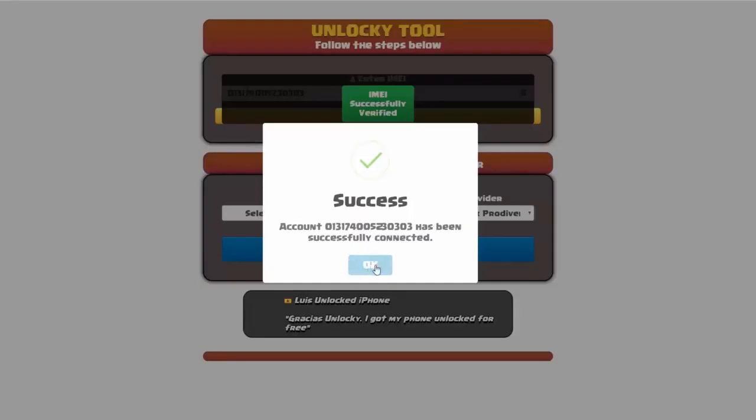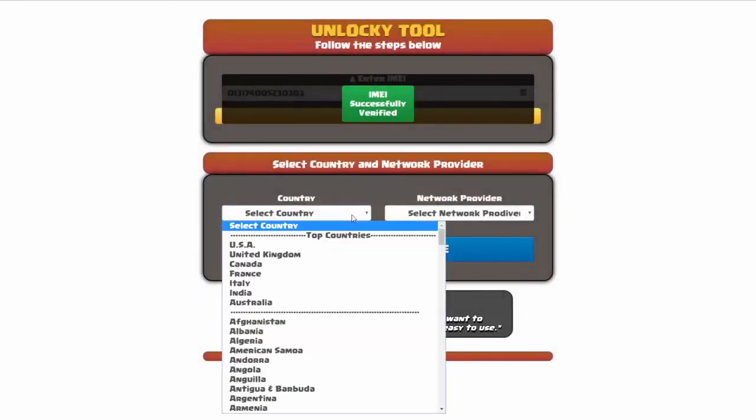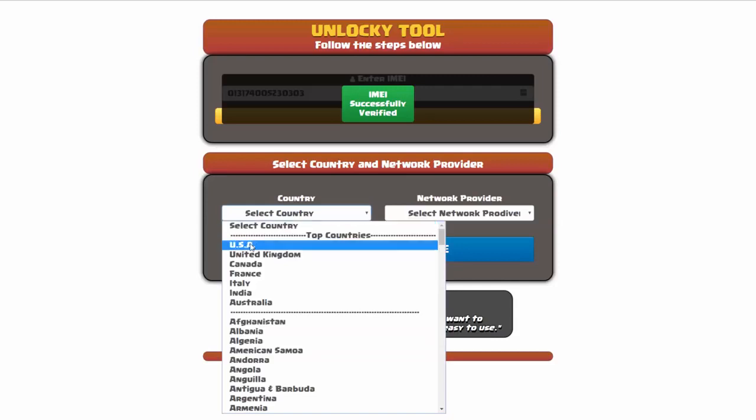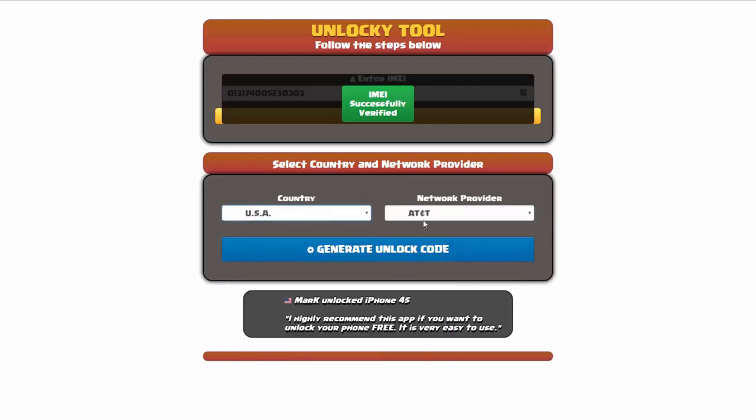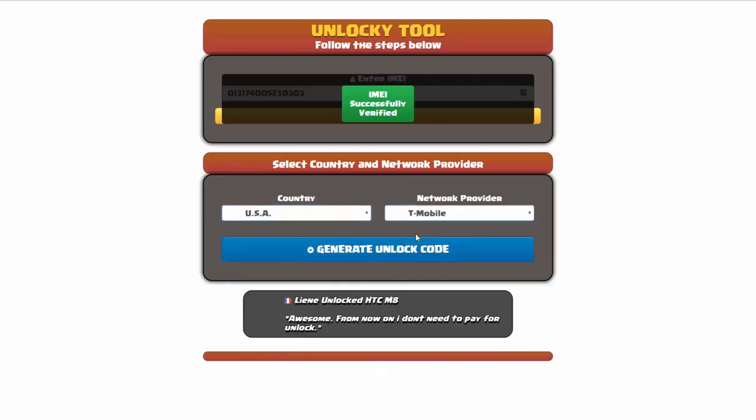Once this pops up you're going to click on okay and then you'll need to choose your country and your network provider. I'm going to choose USA for my country and my network provider in this case is going to be T-Mobile.